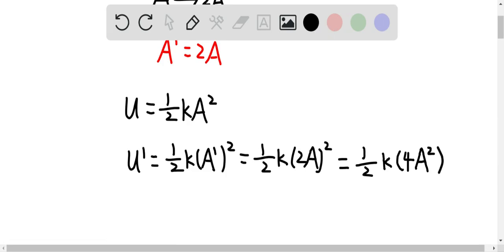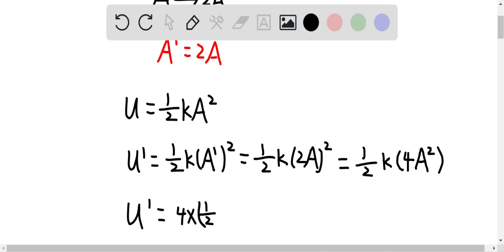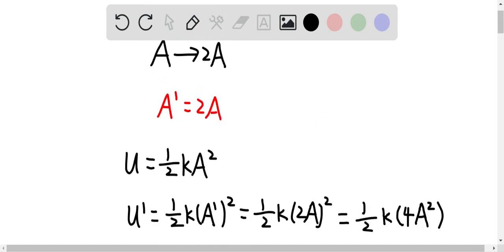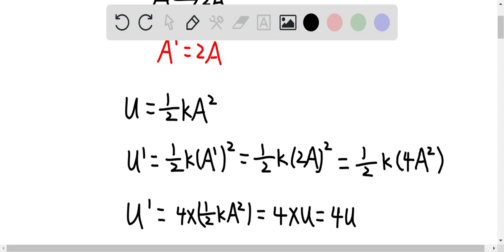Which means that U' — the new total energy — is equal to 4 times 1/2 kA squared, which is 4 times the initial total energy of the system, which is 4U. So if the amplitude was doubled, the total energy of the system would be 4 times the original energy.